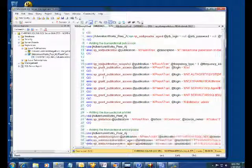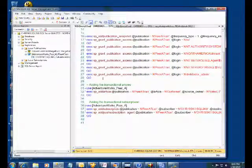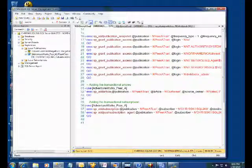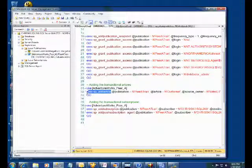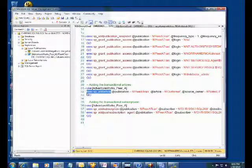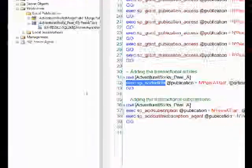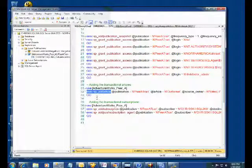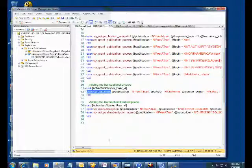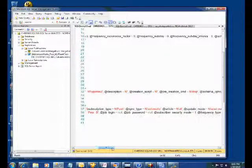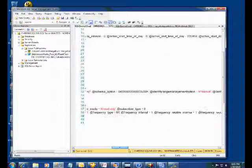Now, this is the script for my publication and I'm scrolling down here to the SP Add Article. Take a look at it here. SP Add Article statement. And I scroll over to the right until I get to the Status column.